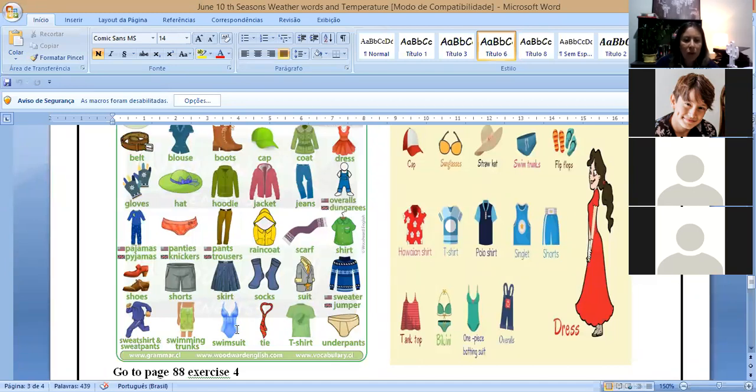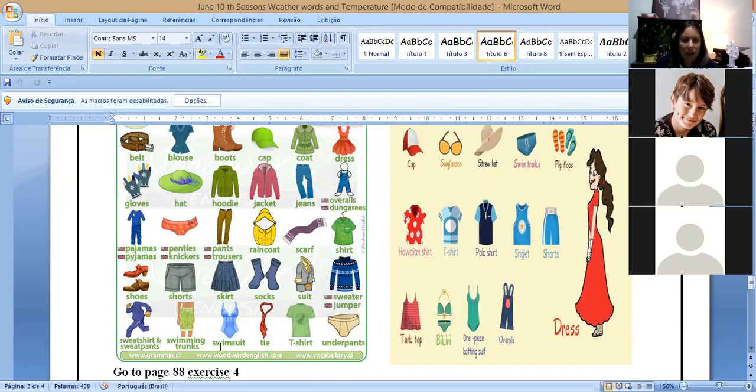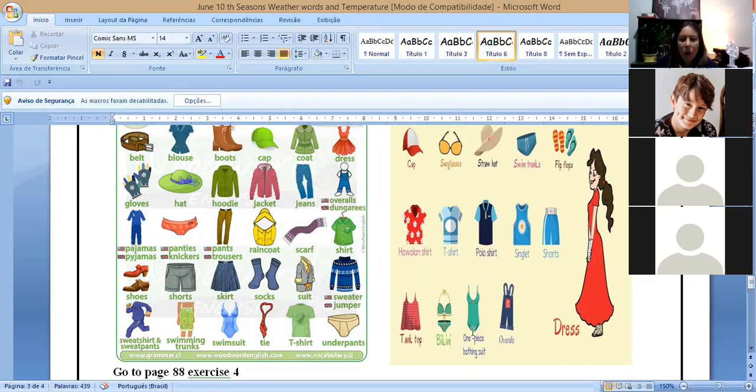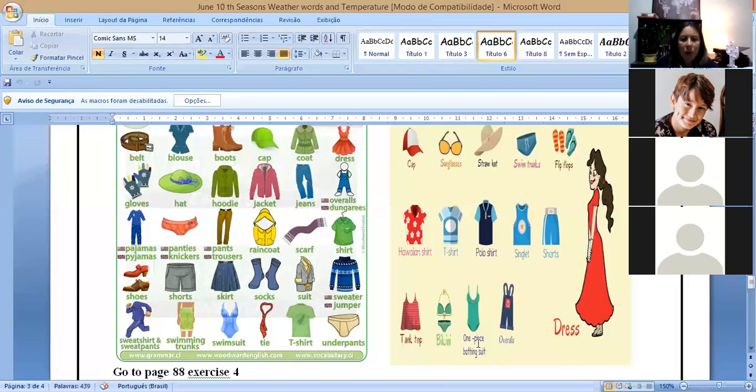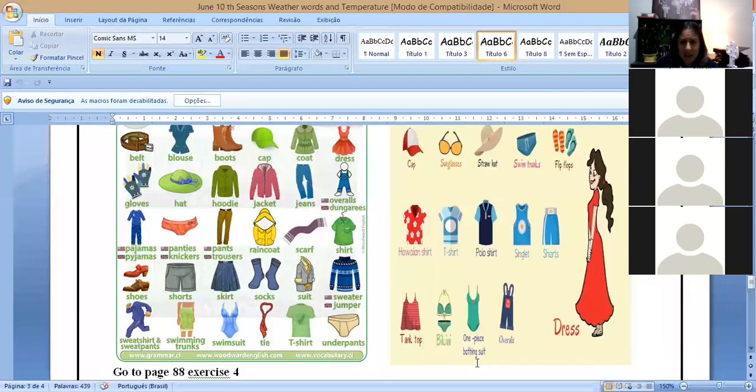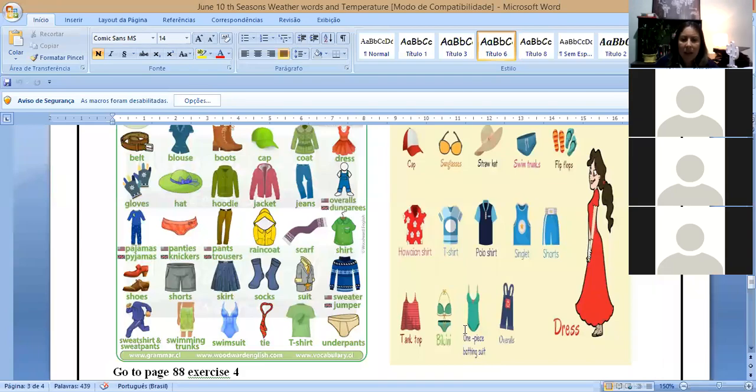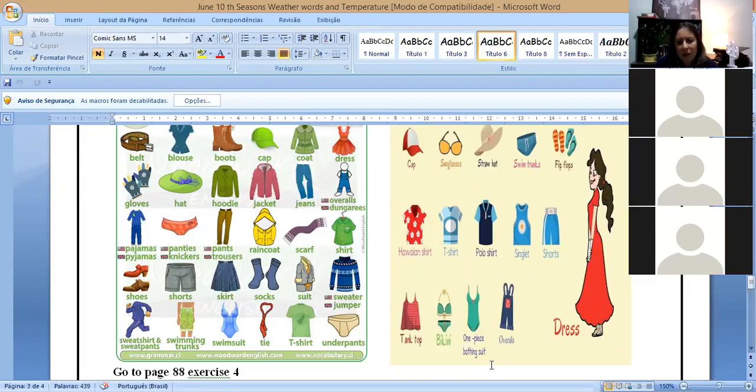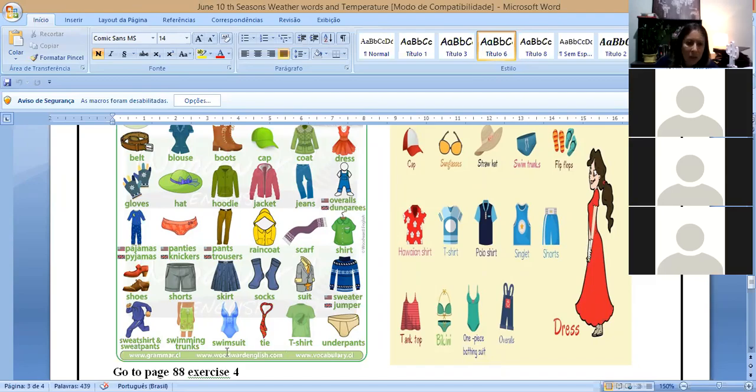Or there are also people who say one-piece bathing suit. Almost nobody says it like that. But just so you know it can appear in some written text. Generally the person says either bathing suit or swimming suit. Either way. So there's tie, there's the tie. T-shirt. Underpants.